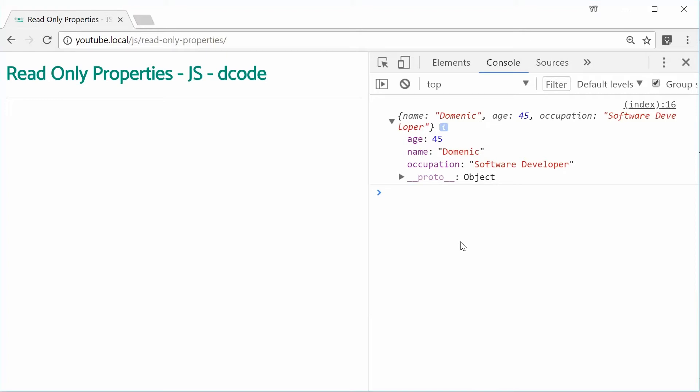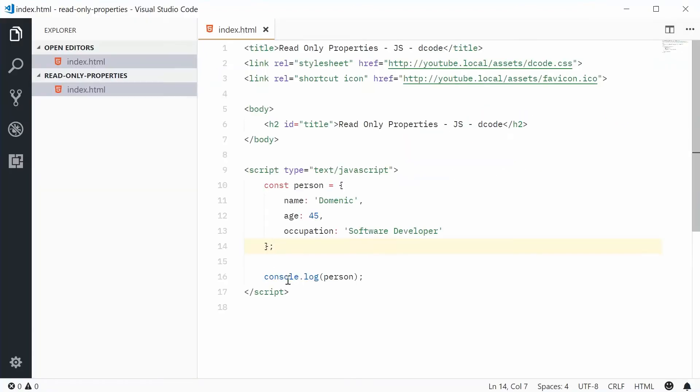Okay, so now let's define a new read-only property on this person. Let's define one called born, so where this person was born.